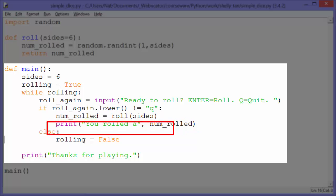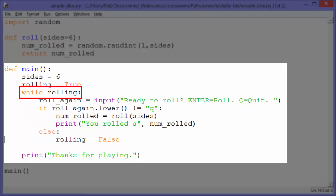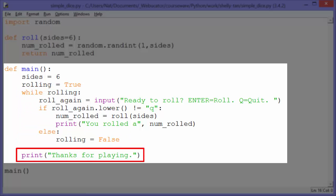If they did press Q — this is the else condition — we'll set rolling to false. Then on our next iteration through the loop, when it checks rolling, that'll be false, so it won't go through the loop, and it will jump to the print statement: thanks for playing.